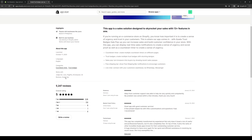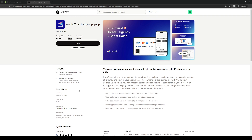So here we are on the store's product page, and it doesn't seem like there's any indication that this is a paid service. Aveda Trust Badges pop-up is a sales solution designed to skyrocket your sales with 13-plus features in one. If you're running an e-commerce store on Shopify, you know how important it is to create a sense of urgency and trust. With this app, you can display real-time sales notifications and a countdown timer to create urgency and social proof, encouraging customers to make that quick impulse buy.